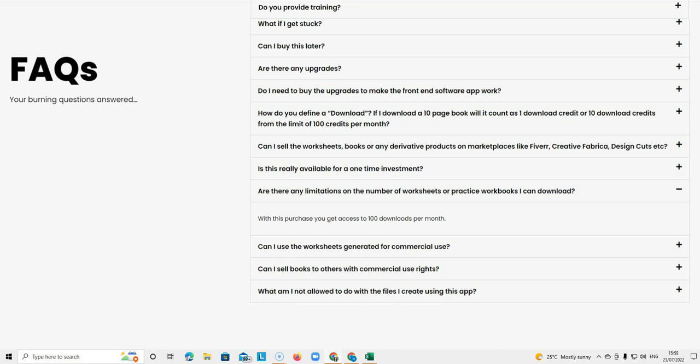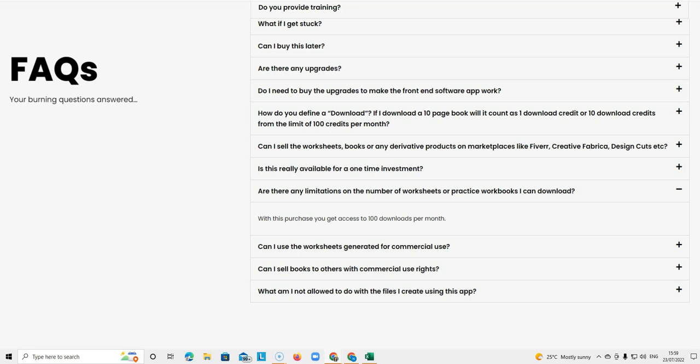The next question is, are there any limitations on the number of worksheets or practice workbooks I can download? So with this purchase, which is the front end tier, you get access to 100 downloads per month. That means every time you click download, you can do that 100 times in one month with this tier.